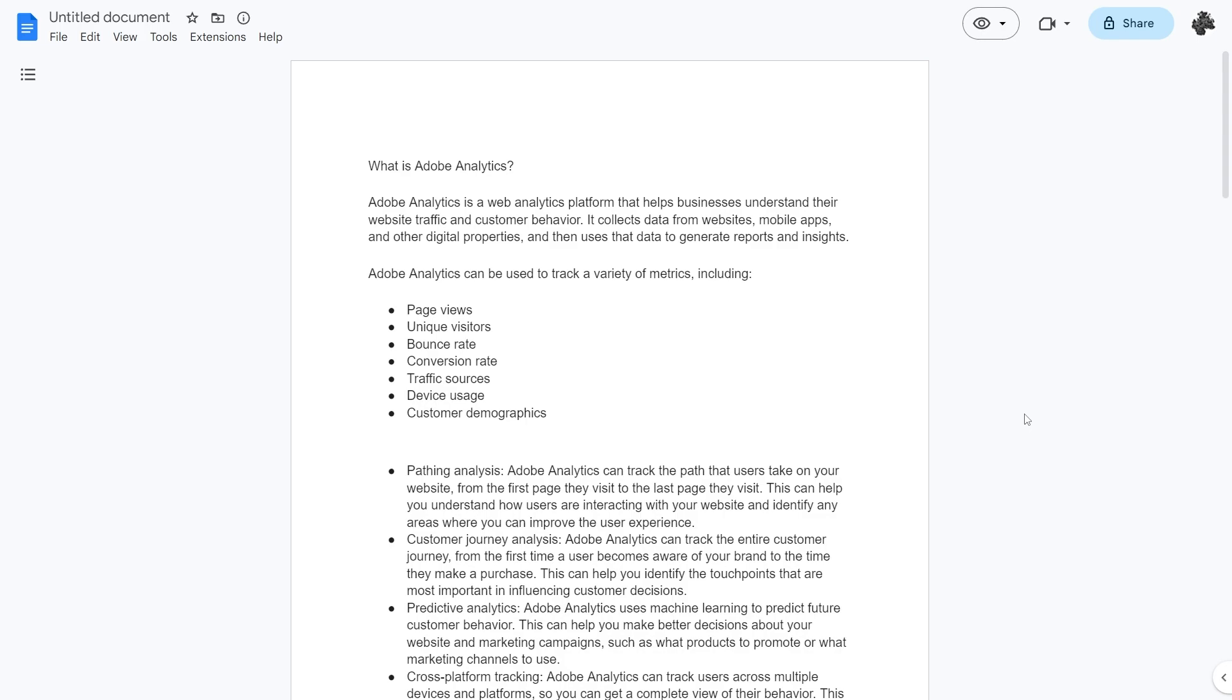Adobe Analytics can be used to track a variety of metrics including page views, unique visitors, bounce rate, conversion rate, traffic sources, device usage and customer demographics.